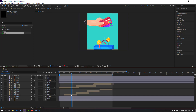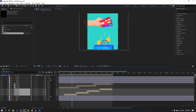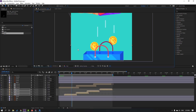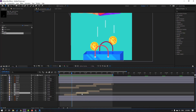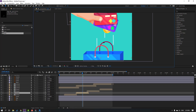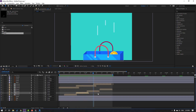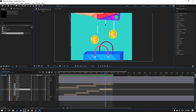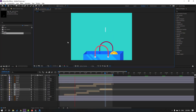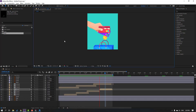Select these lines and move up. Select this composition, move down, select this and move down again. Preview — okay, not bad.